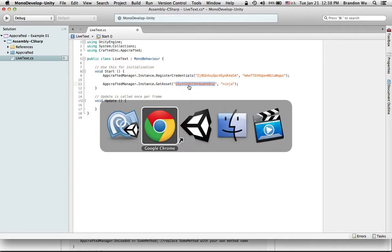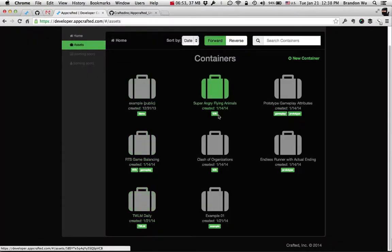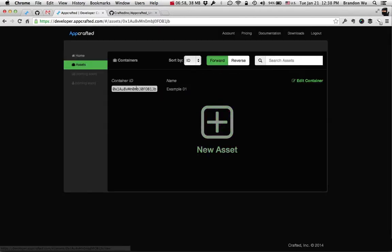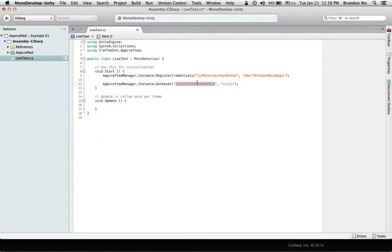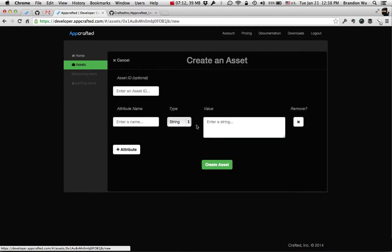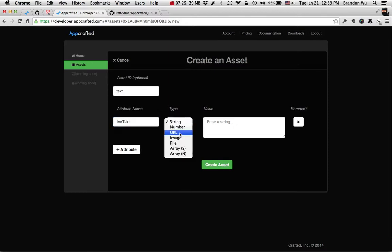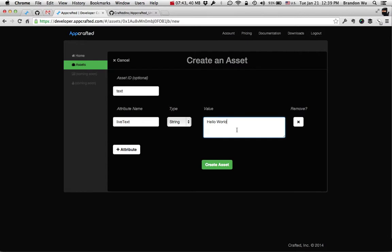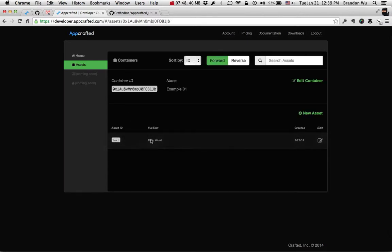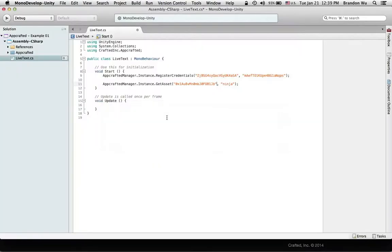I need my container ID here, so I'm going to go back to the dashboard and find the container I've just created — Example01. Click on it and this is my container ID. Copy and paste it here — notice I have my quotation marks around it. Now let's create an asset. I'm going to call this asset ID 'text', simply just text. The attribute name I'm going to call 'live text', and it's going to be a string, and I'm going to say the text will say 'hello world' — very creative. That's the only attribute I want in this asset. Click on Create Asset. Now it's created here in the container.